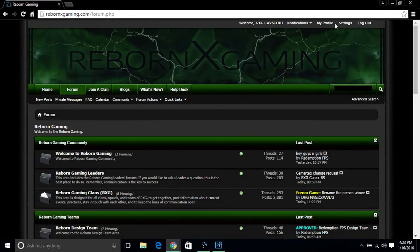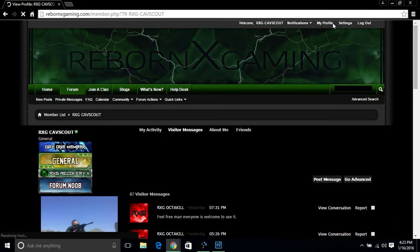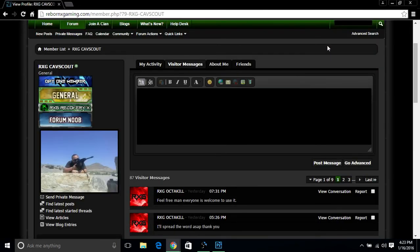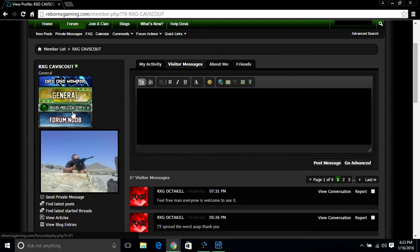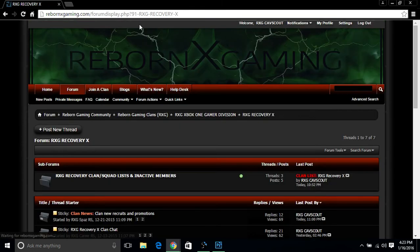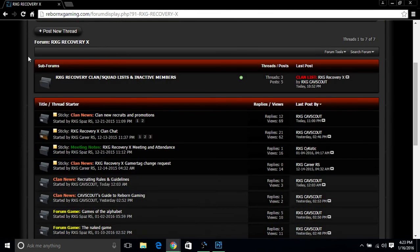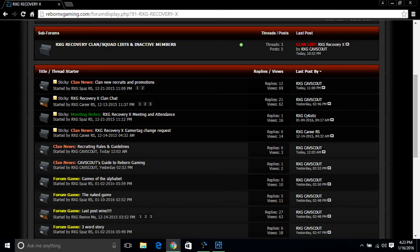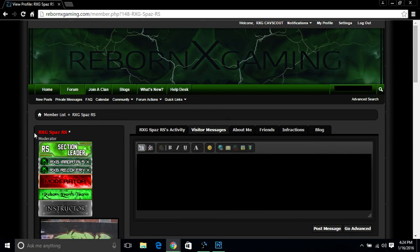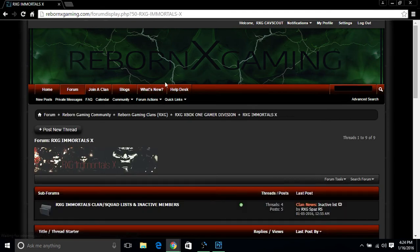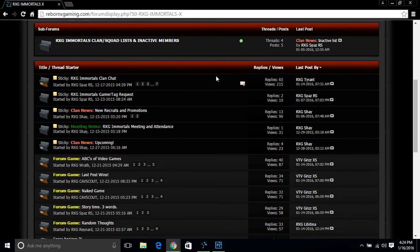I'll show you a little shortcut how you can actually get to your clan page. That was the harder way that I showed you. The easier way to get to your clan page is whenever you're in a clan, you get a nice little clan banner underneath your profile. Once you do that, you can just click on that banner and it automatically redirects you to the clan page. If I use Spaz as a reference here, he has two, which is RXG Immortals and RXG Recovery. If I want to go to the Immortals clan page, I just click on Immortals and here I am guys. This is the Immortals clan page.